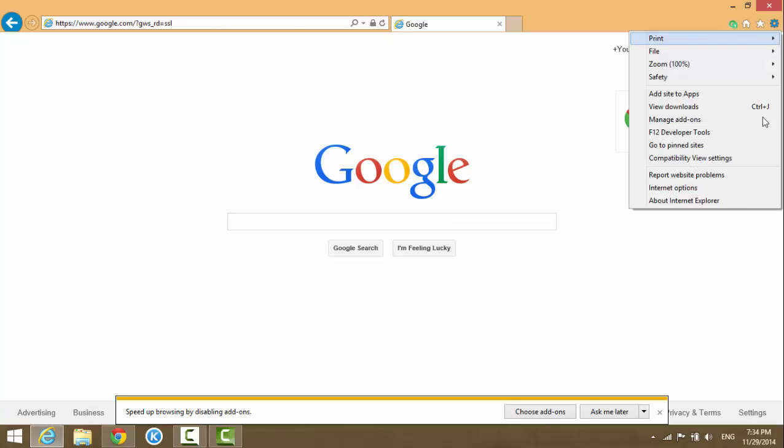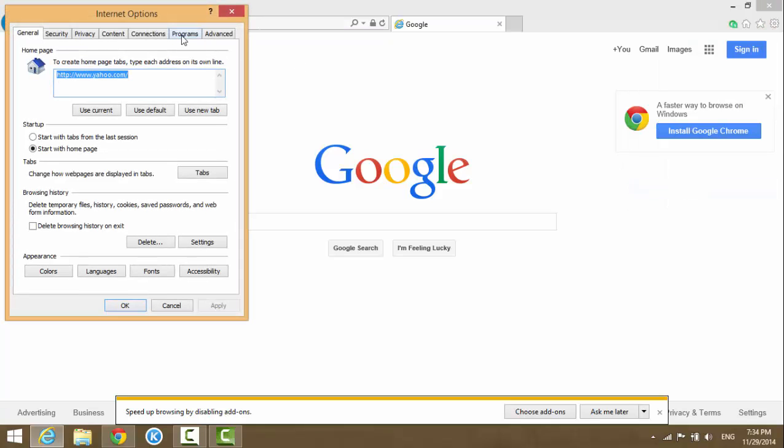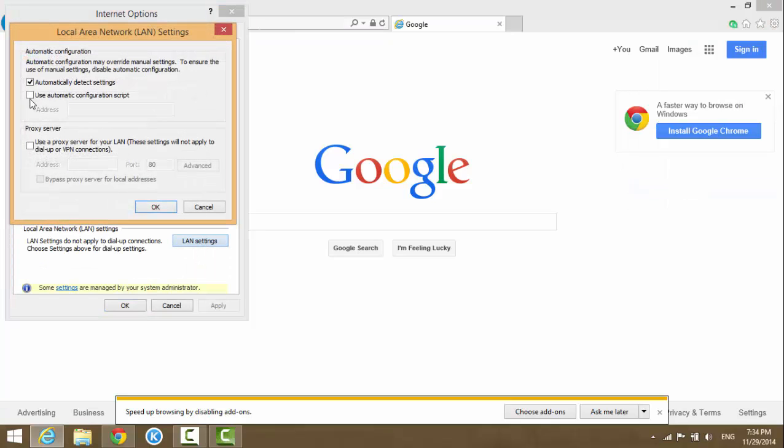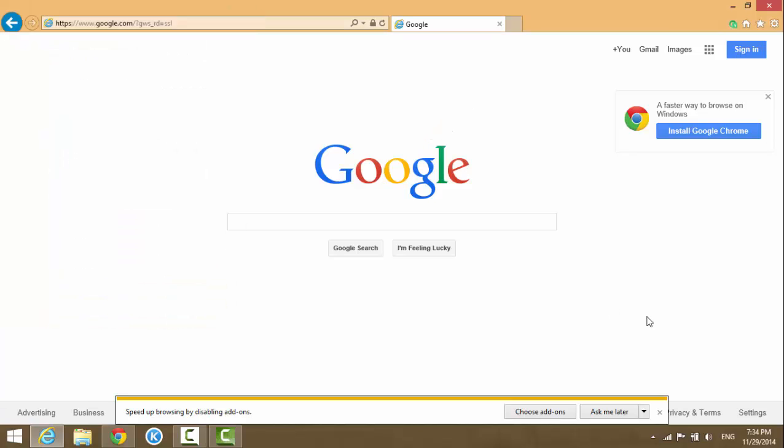Make sure no proxy server is checked. Okay, that's it for today.